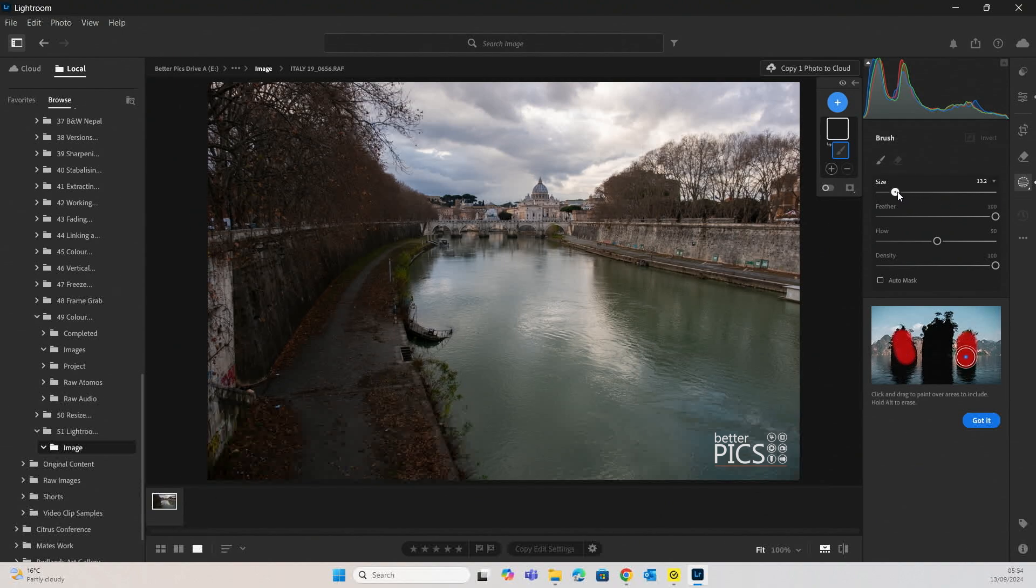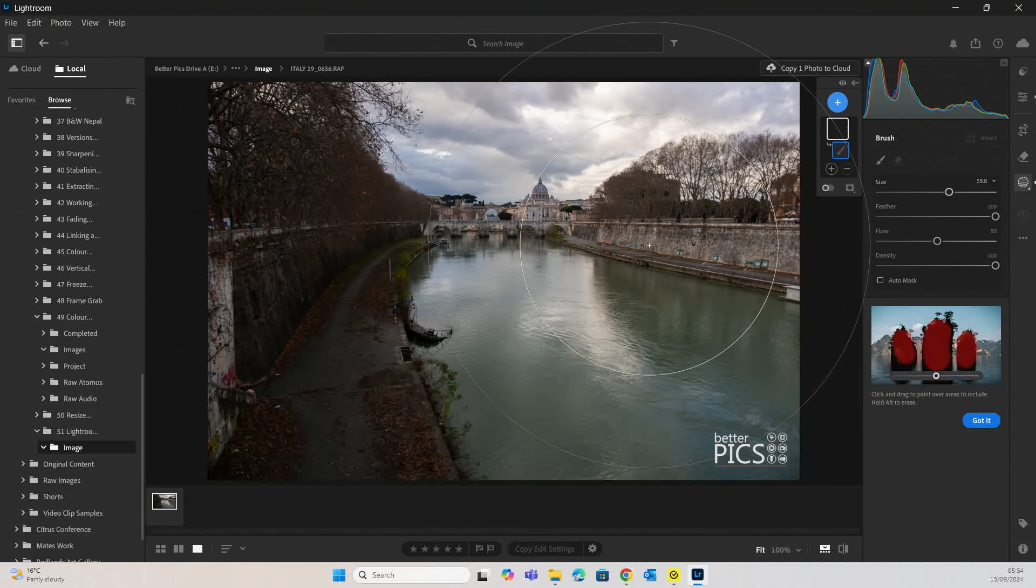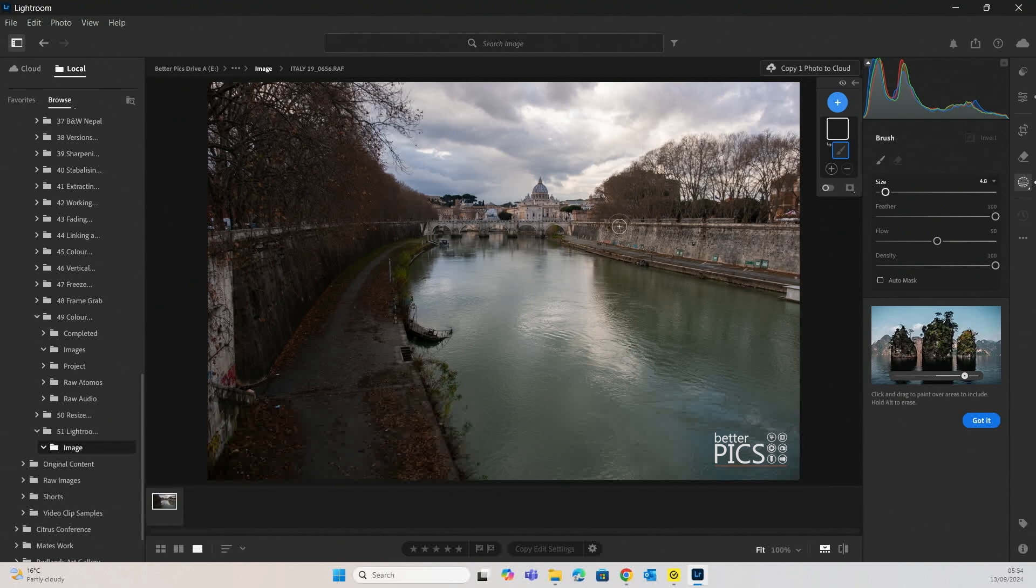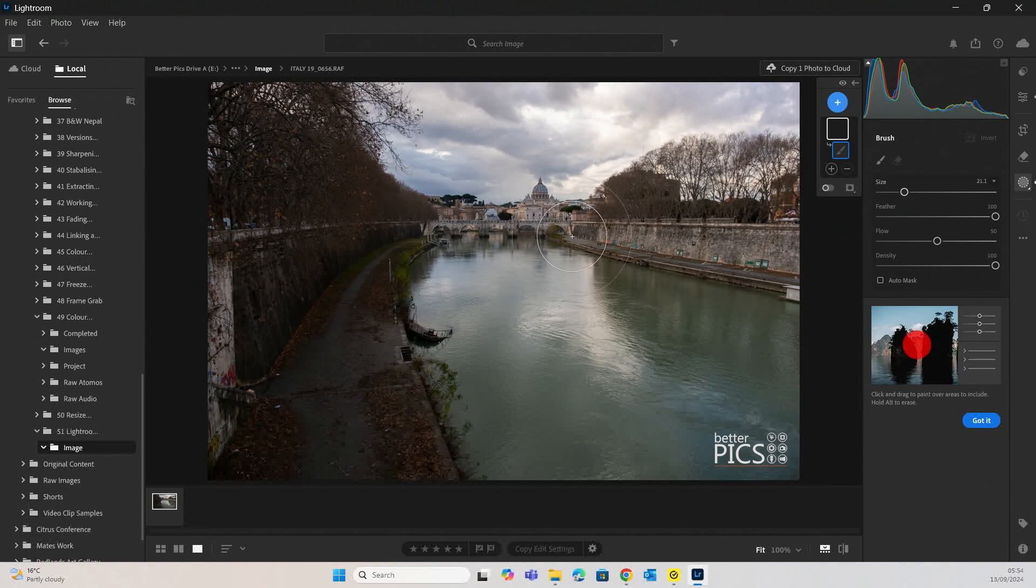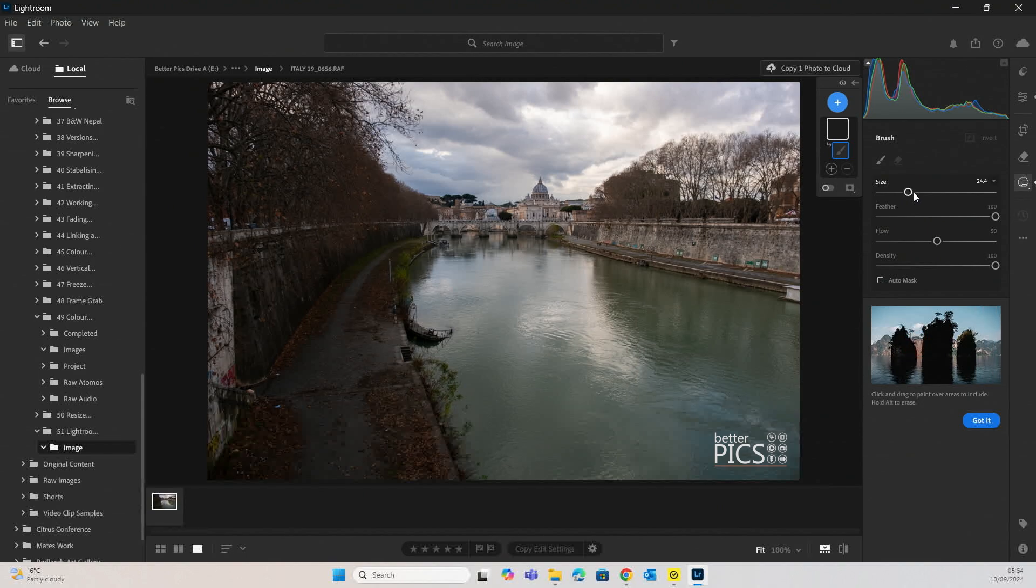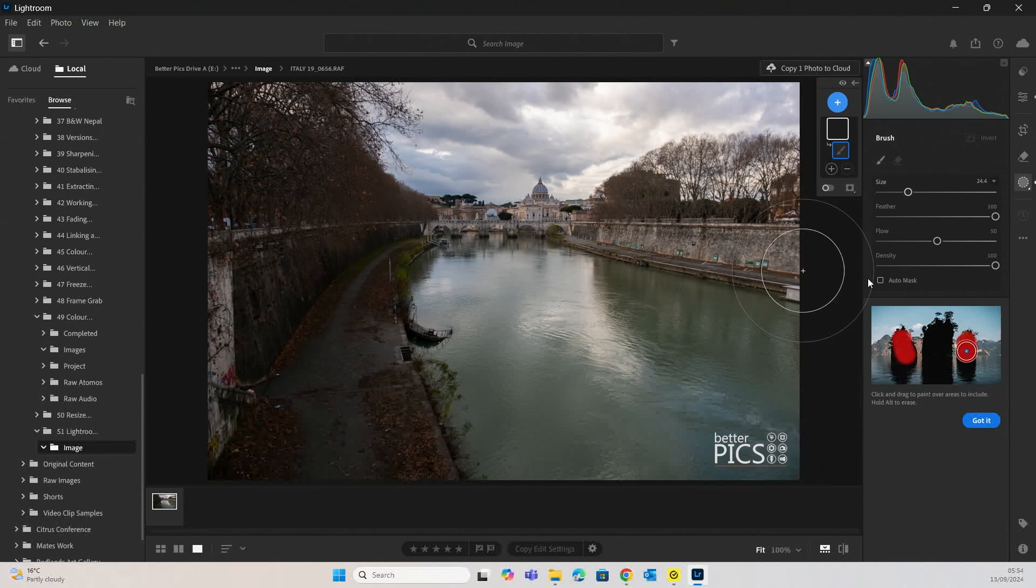Obviously, you can also adjust the size of the tool. You can see that's quite big, right down to quite small. So I tend to sit around probably 20 or 25 for something like this.